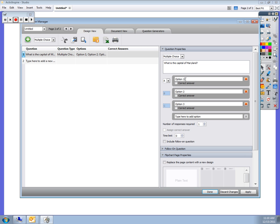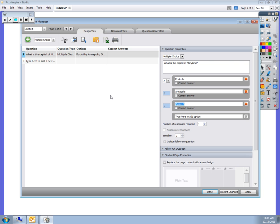Here are the options that I'm going to offer my students: Rockville, Annapolis, and Germantown.